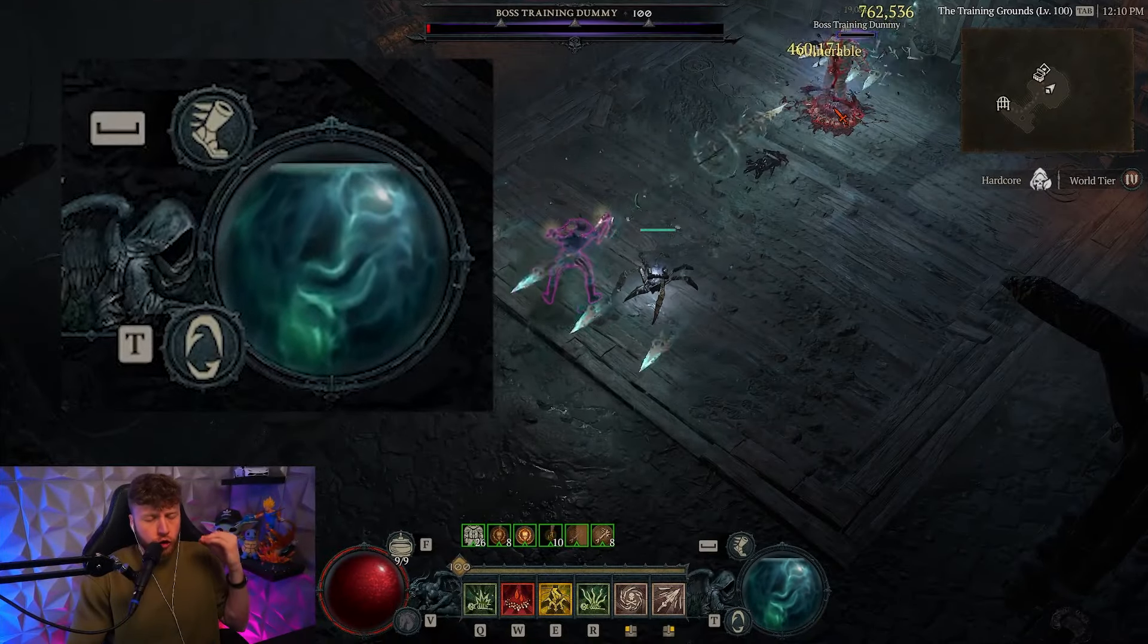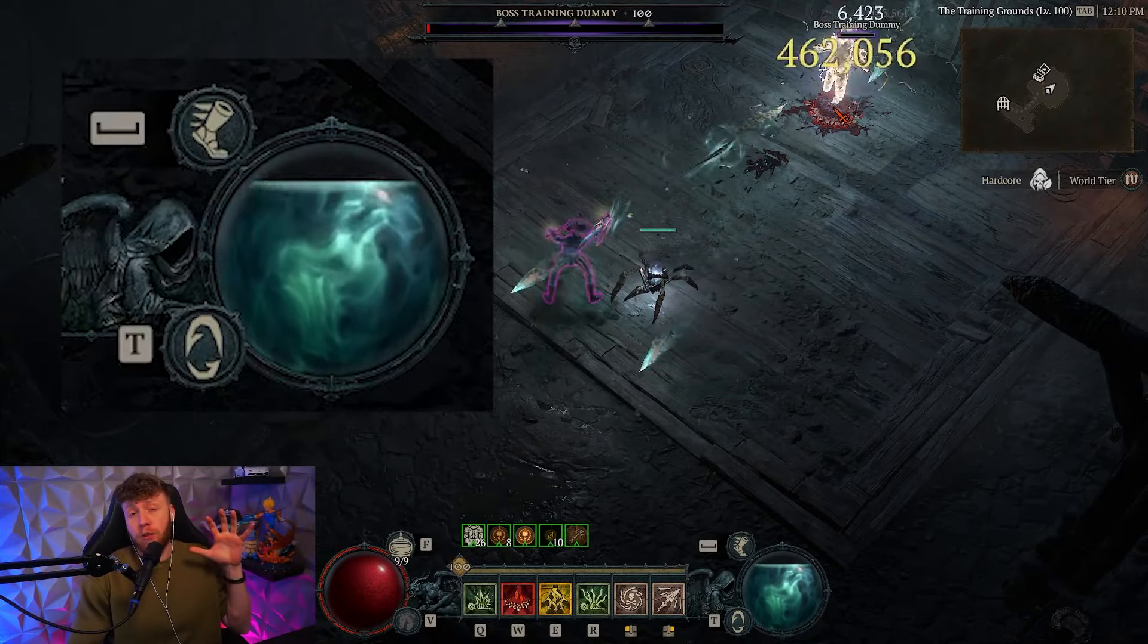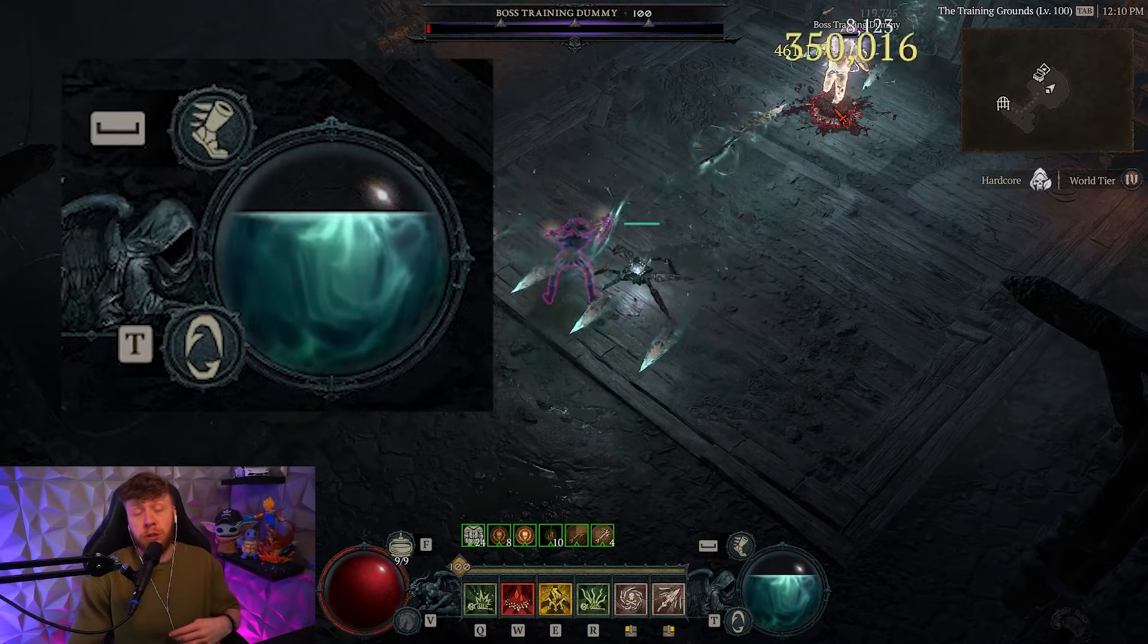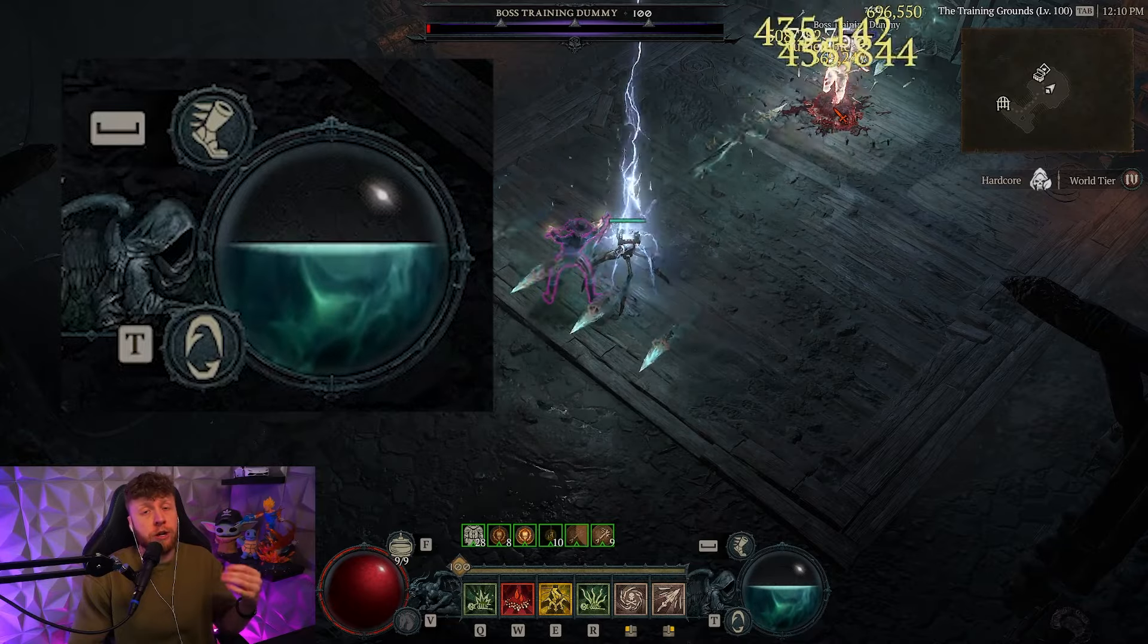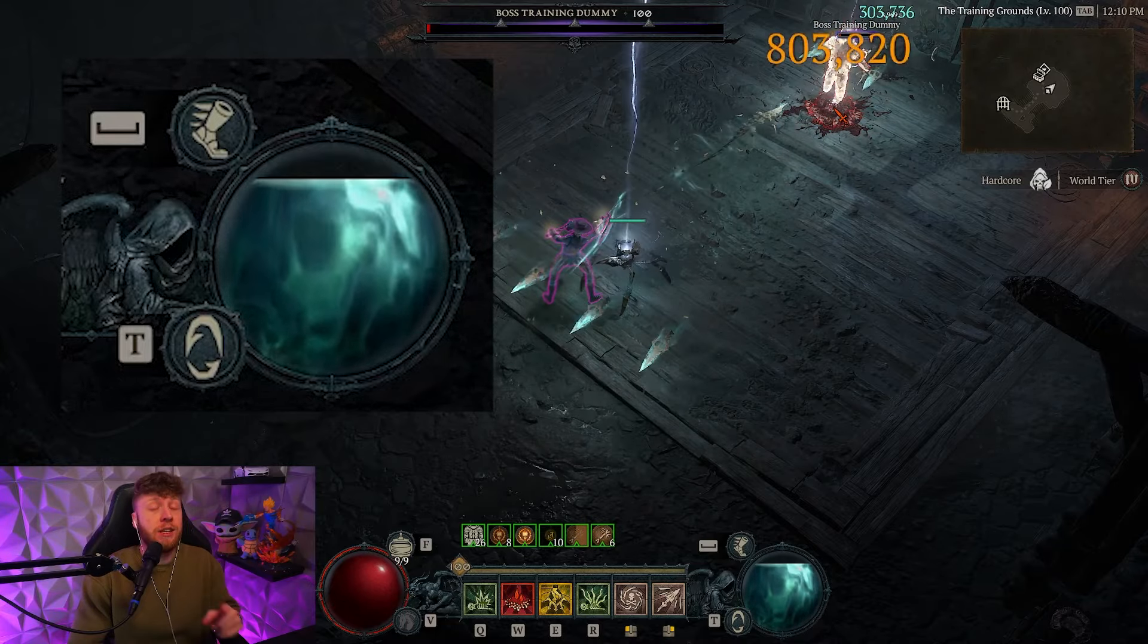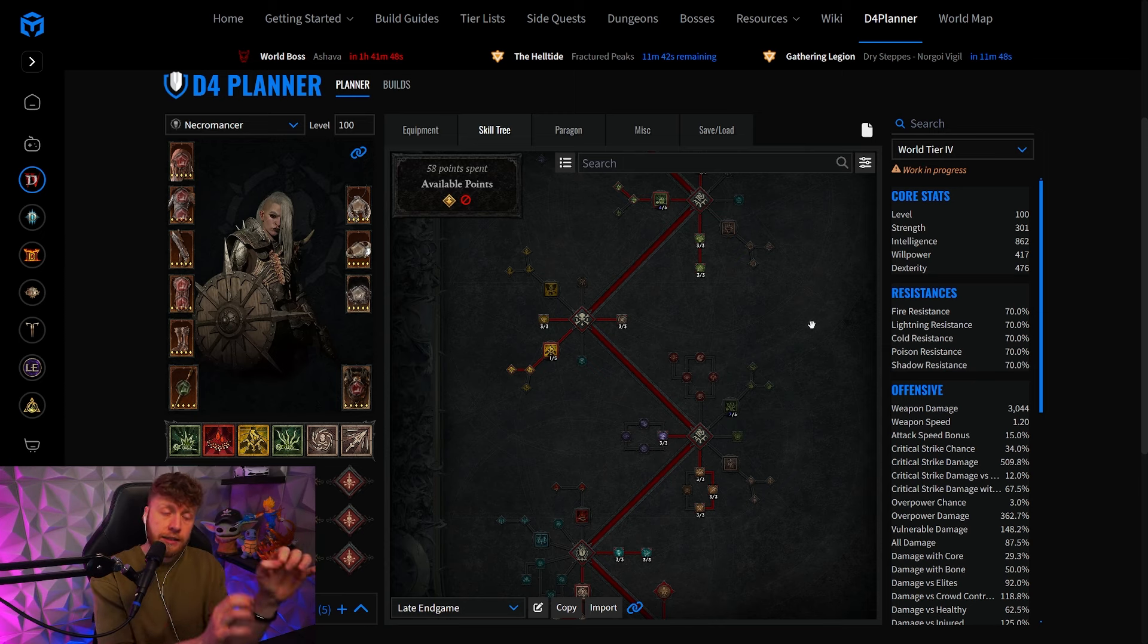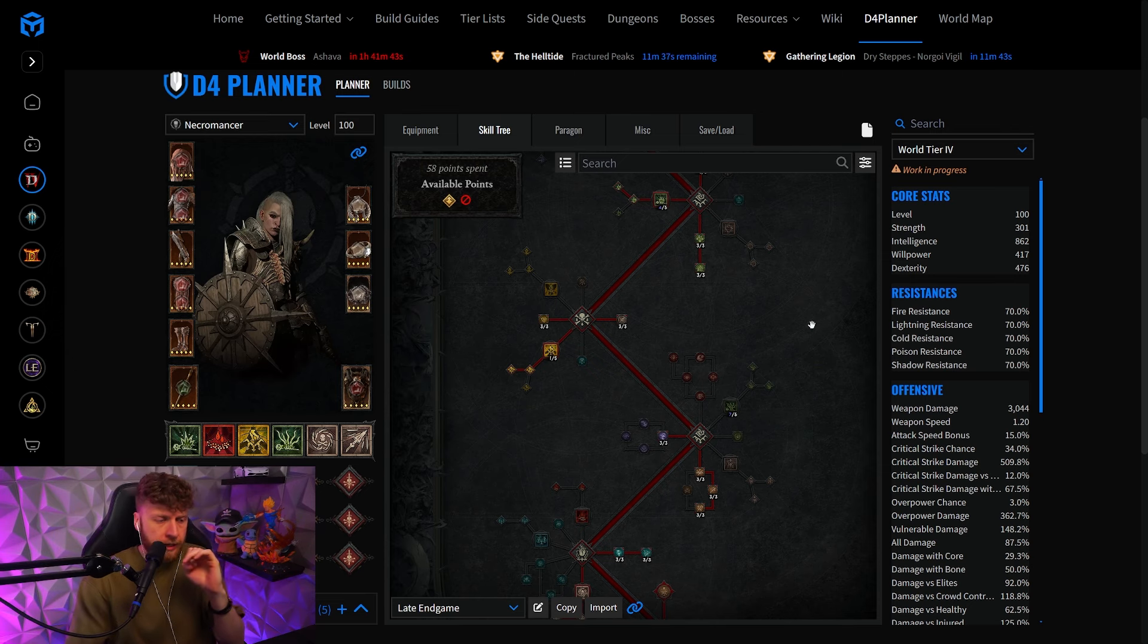If this gives you huge dopamine spikes as a Bonespear Necromancer in terms of essence generation on just one single target with only one source of damage triggering exposed flesh, I have just the right update for you. I have updated the MaxRoll guide for the super late game version for the Bonespear Necromancer in Diablo 4's Season 3.